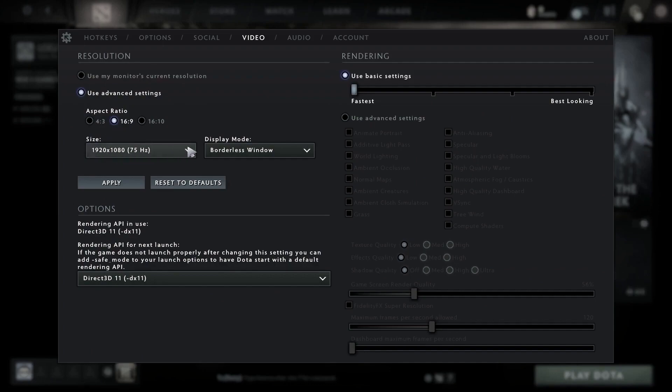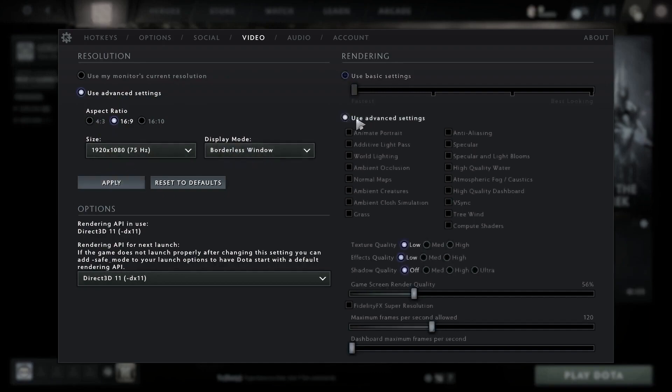Then check use advanced settings. Uncheck animate portrait, uncheck additive light pass, uncheck world lighting, uncheck ambient occlusion, uncheck normal maps.